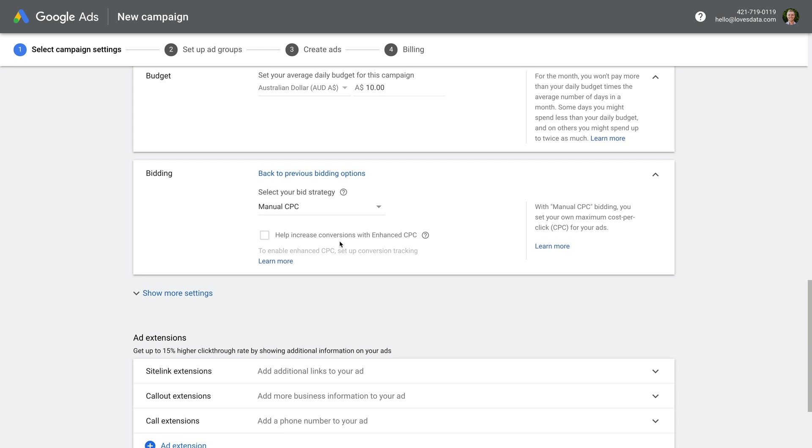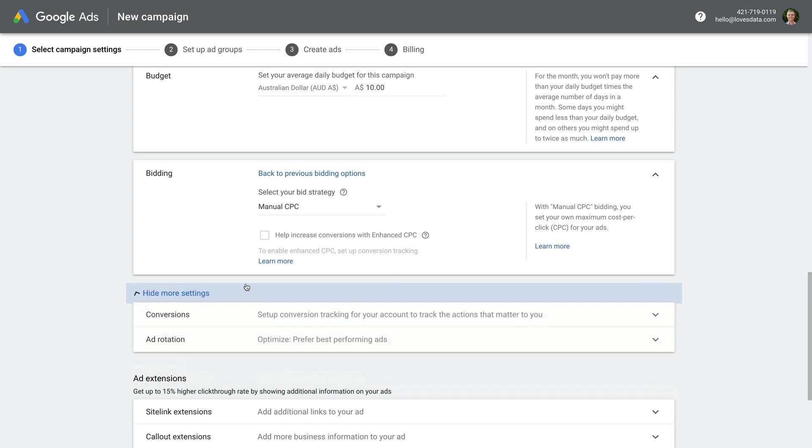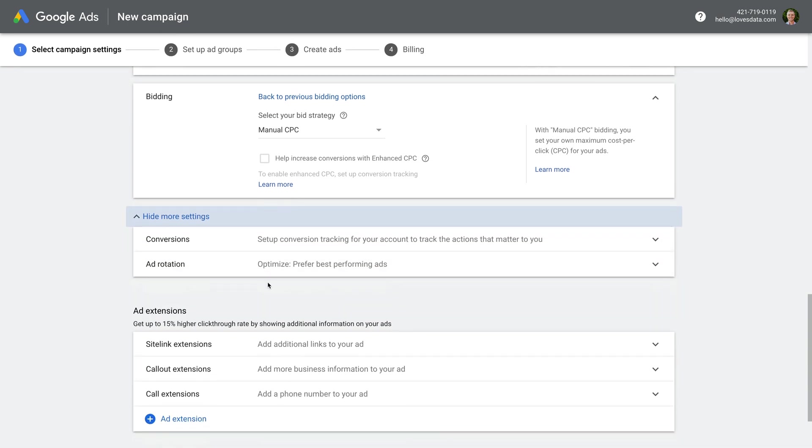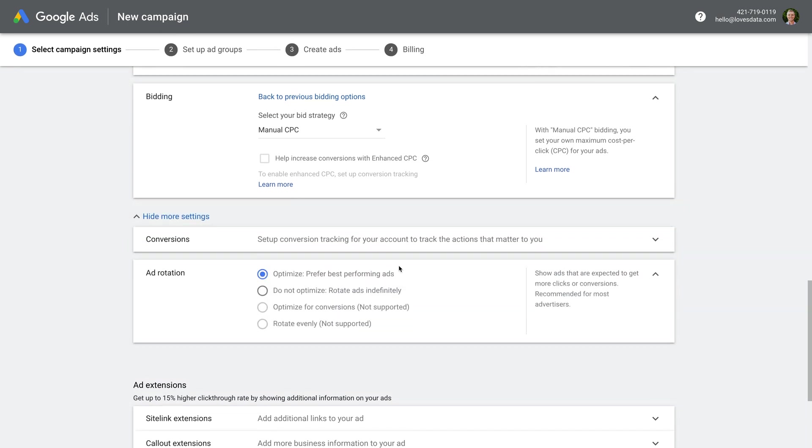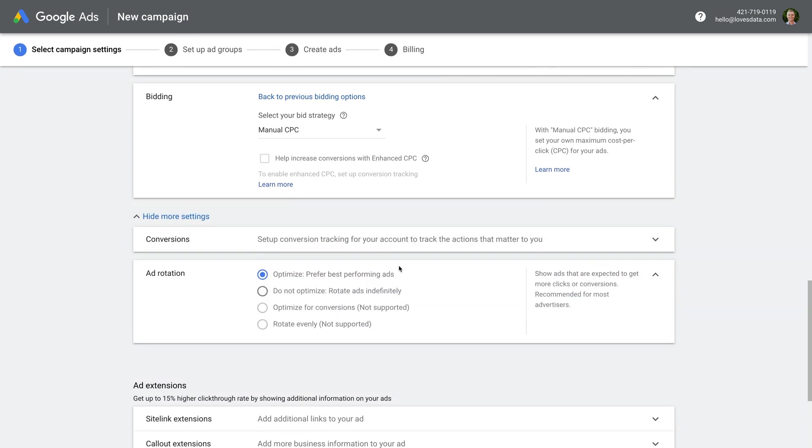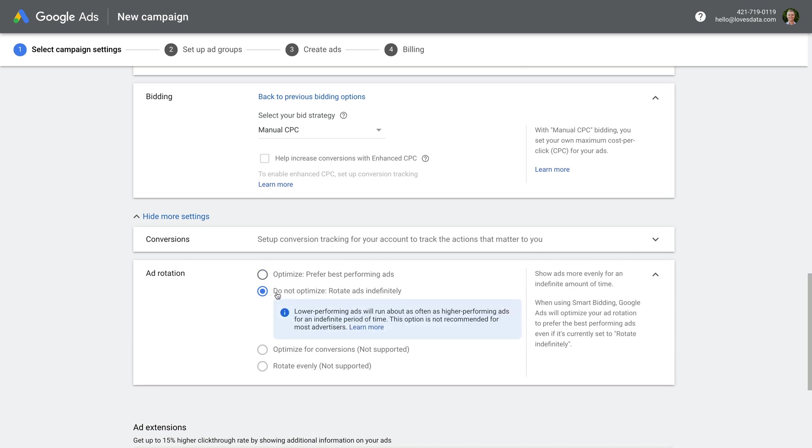And we can see that enhanced CPC is disabled because I haven't set up any conversions in this new account yet. However, if you see this option selected, please disable it too. Then I want you to click show more settings, and then ad rotation, and choose do not optimize. This will mean that you're in control of testing ads in your campaign.